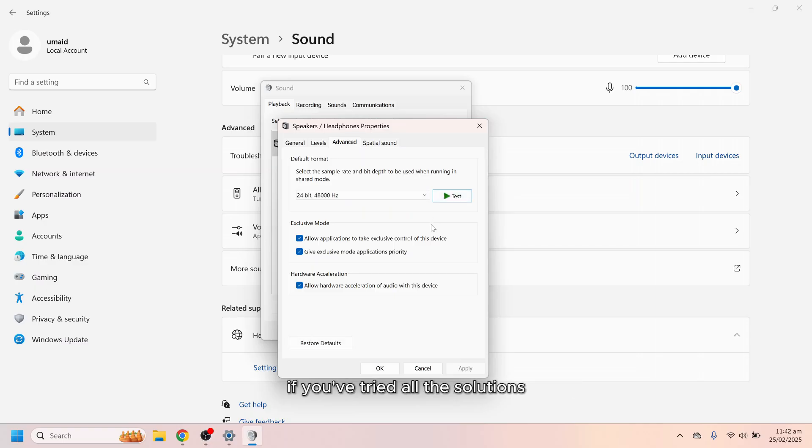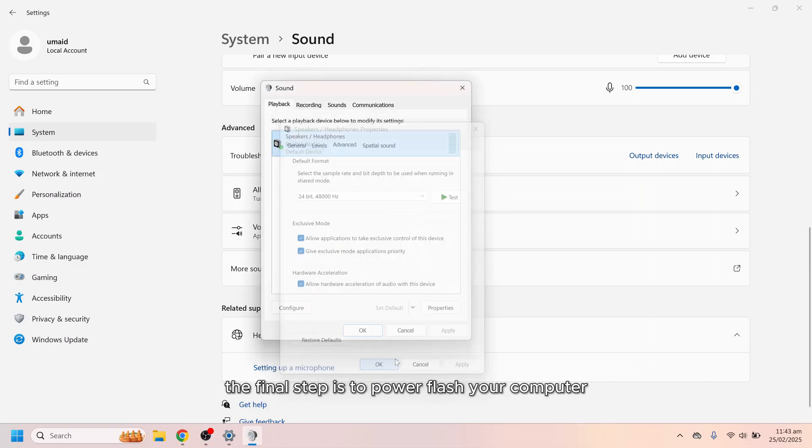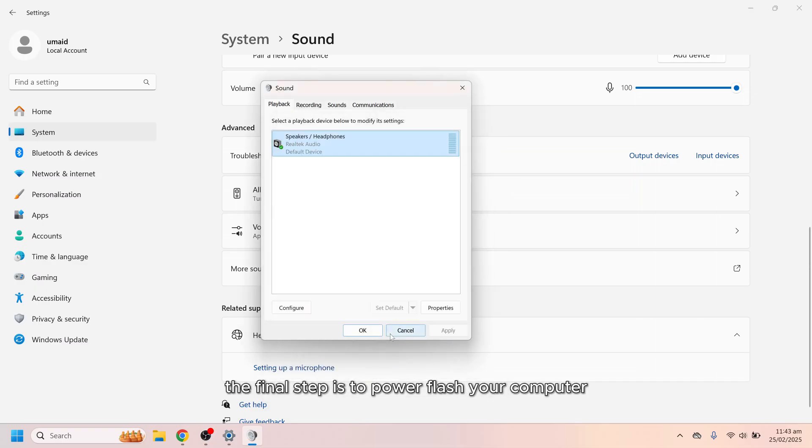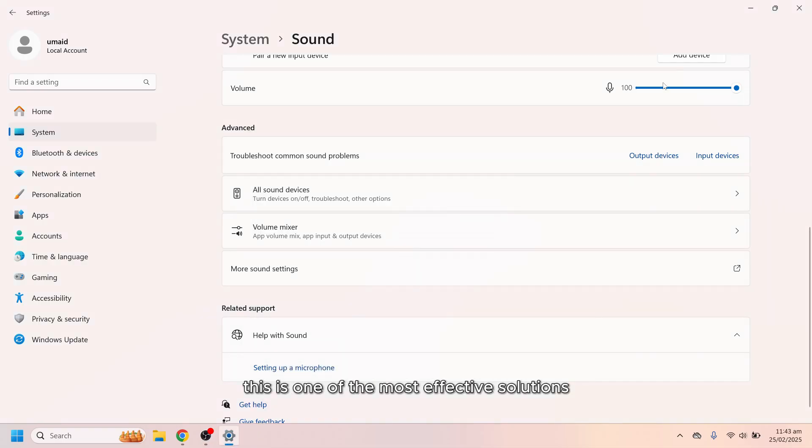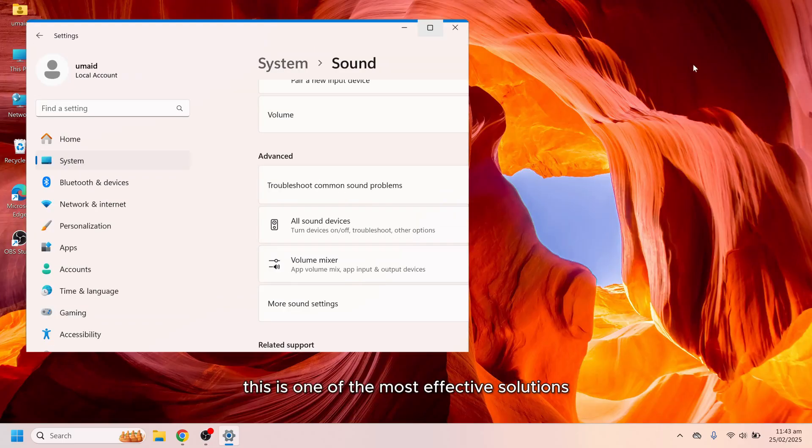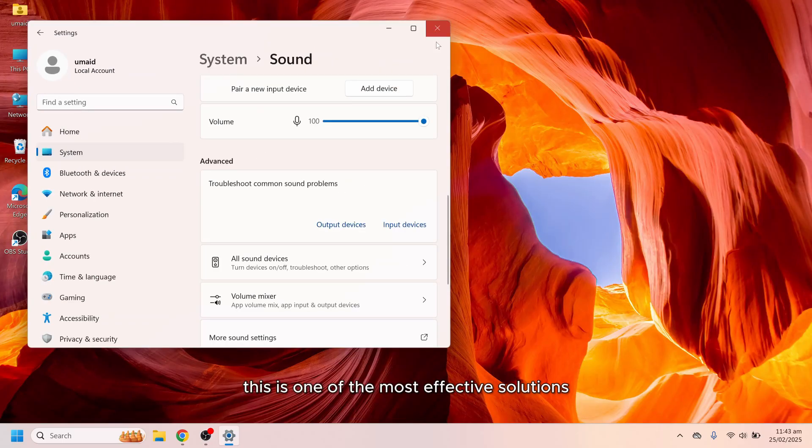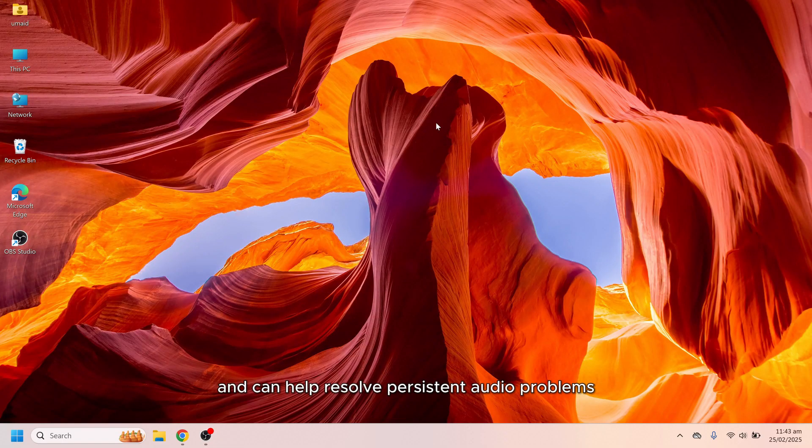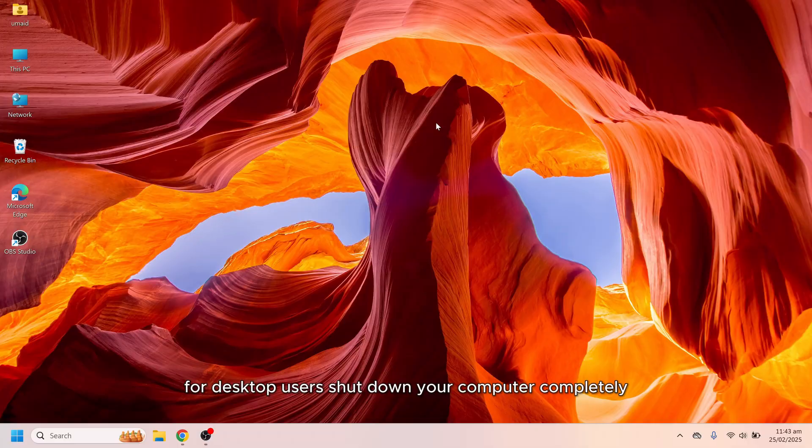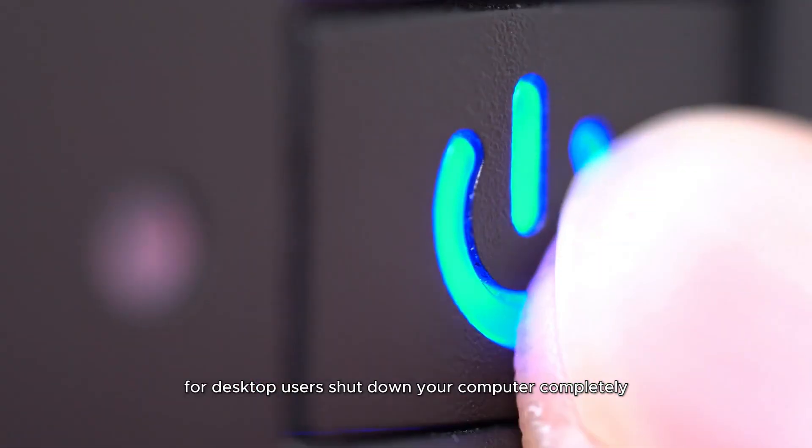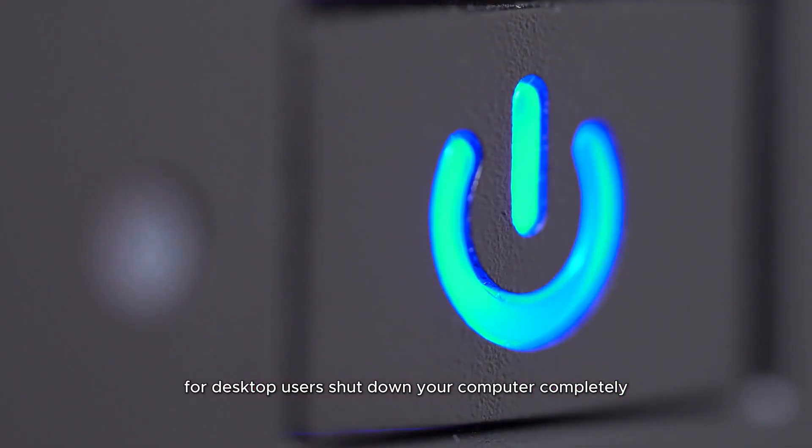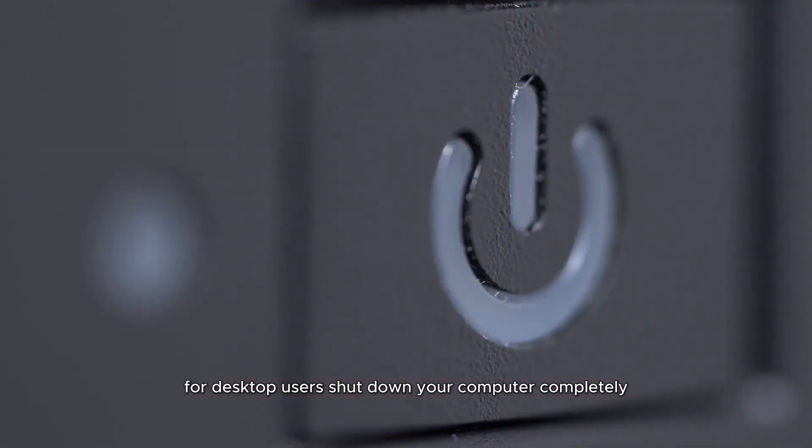If you've tried all the solutions and are still experiencing the issue, the final step is to power flush your computer. This is one of the most effective solutions and can help resolve persistent audio problems.